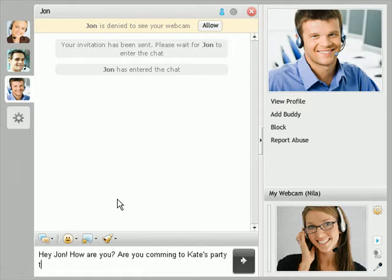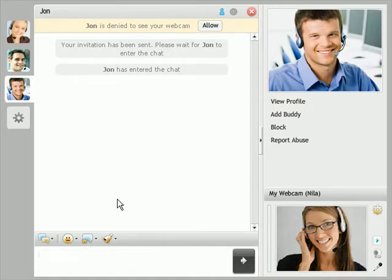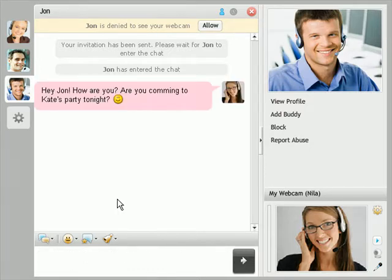Each tab is displayed with the user's photo and user's name if you have a mouse pointer over it. So here I have John, David and Kate.